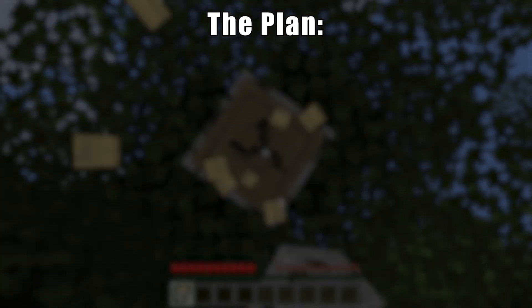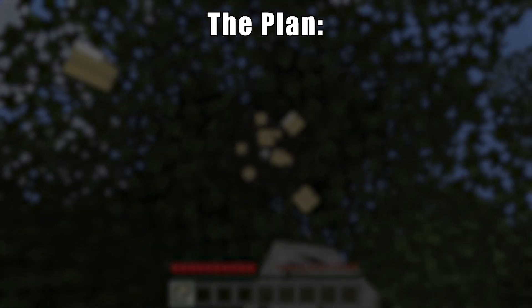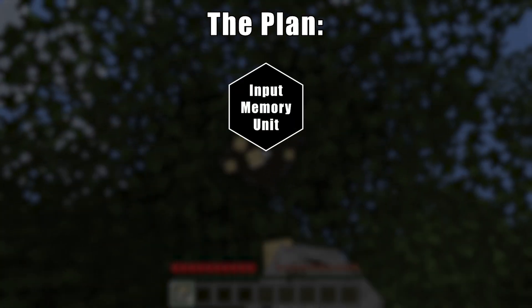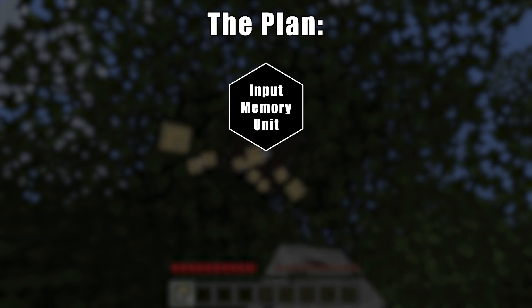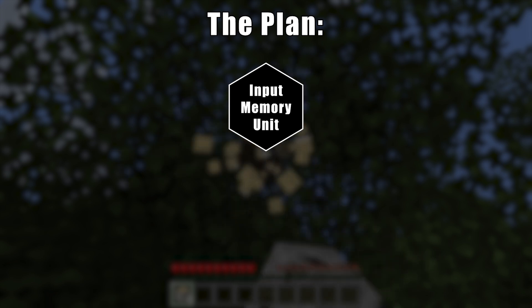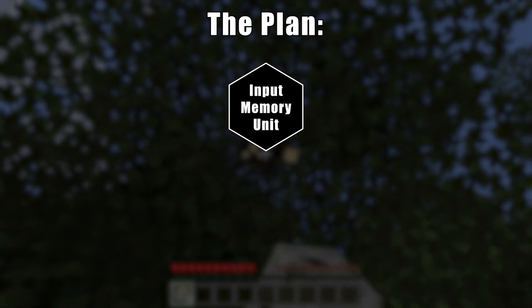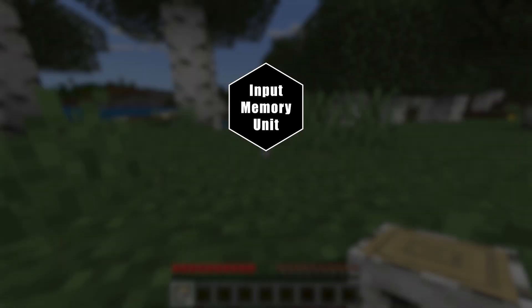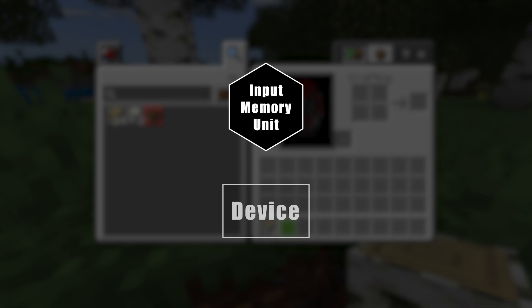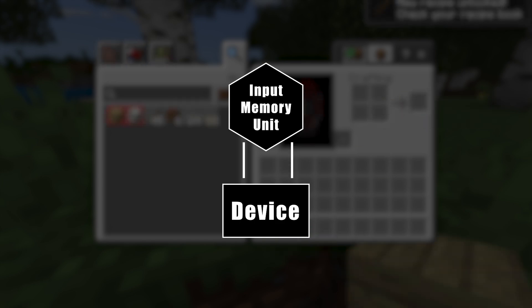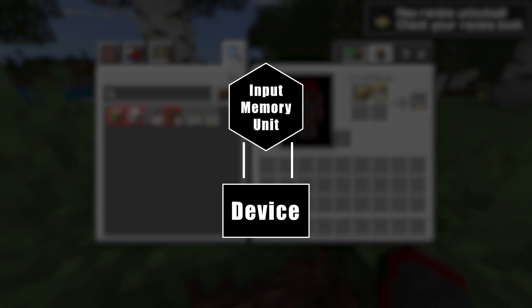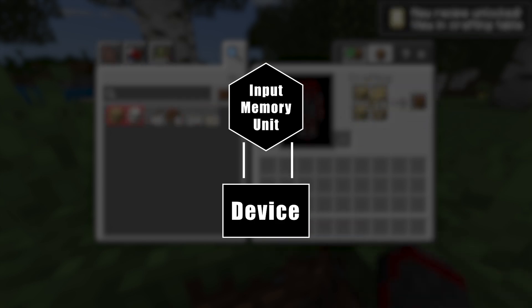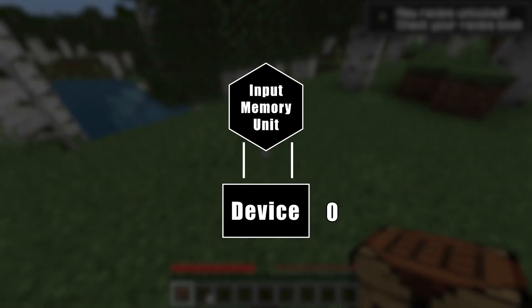The process starts when a user puts in the input memory unit, which is an item or block that houses all of the digital data as a series of ones and zeros. Our device will then systematically read each bit, decode it to its respective value, and output it to a serial tape.